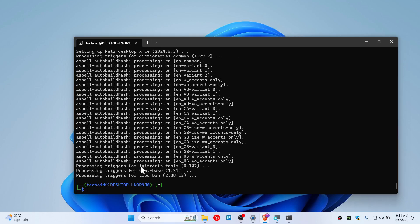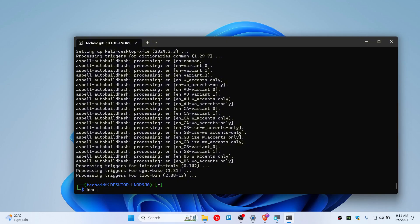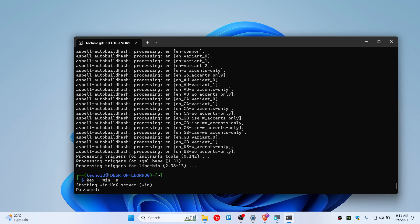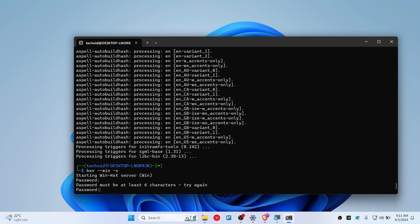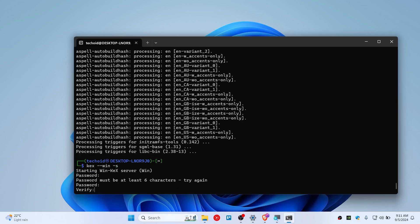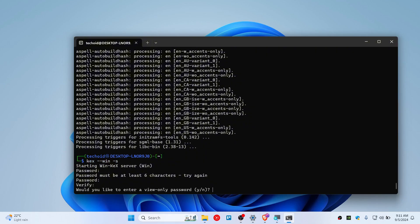So we have installed this, as you guys can see. Now to go on GUI, you need to type kex --win -s. Type the password for KeX. It should be six characters. Let's go, six characters. And you need to put here N instead of one.